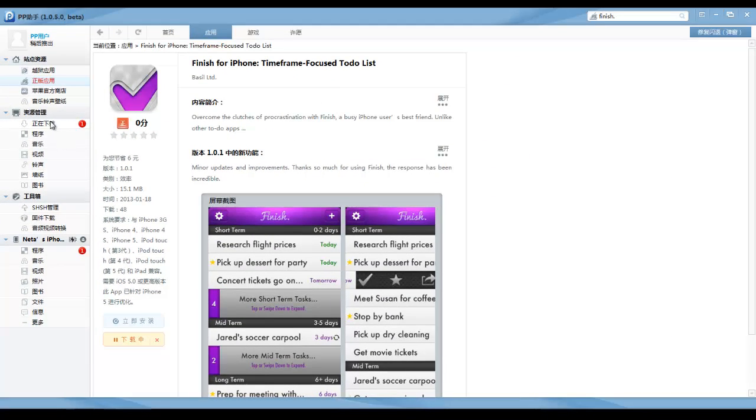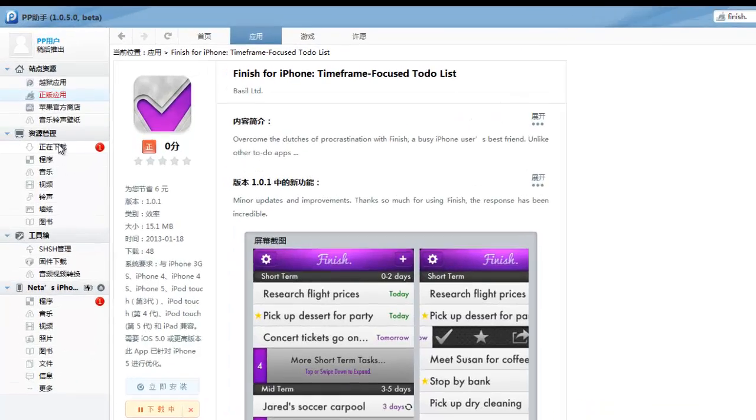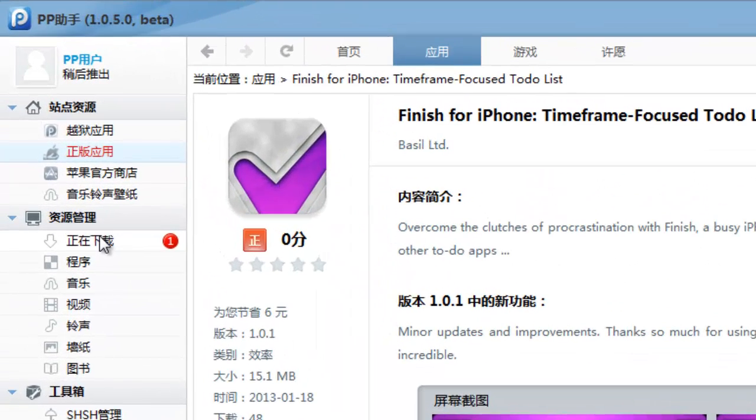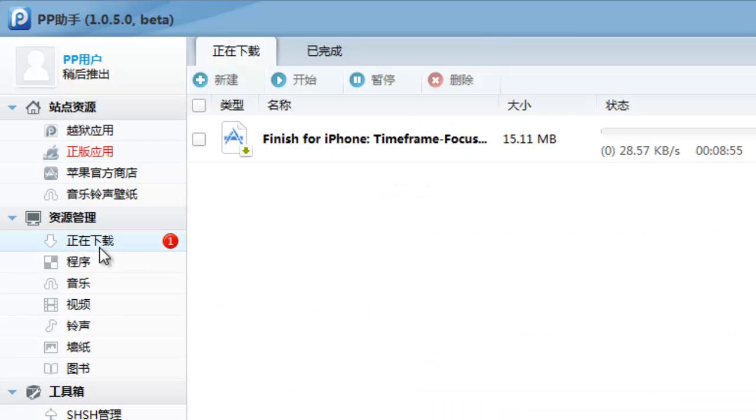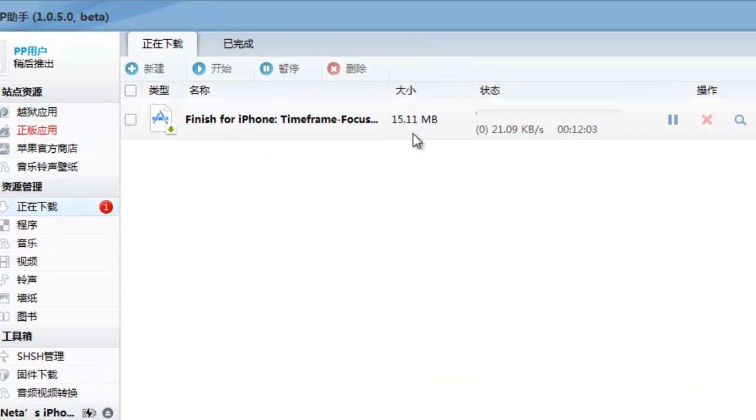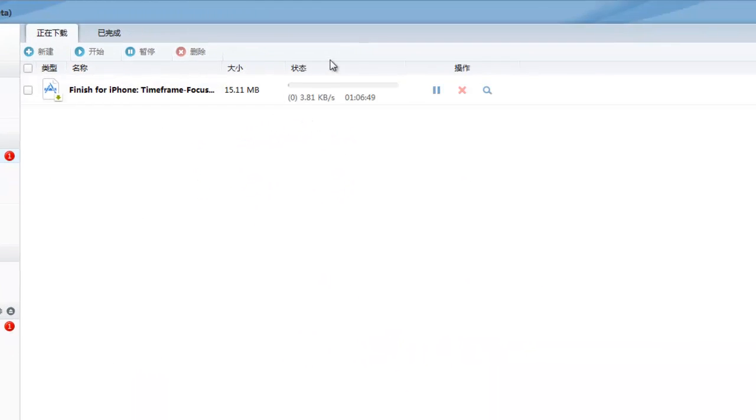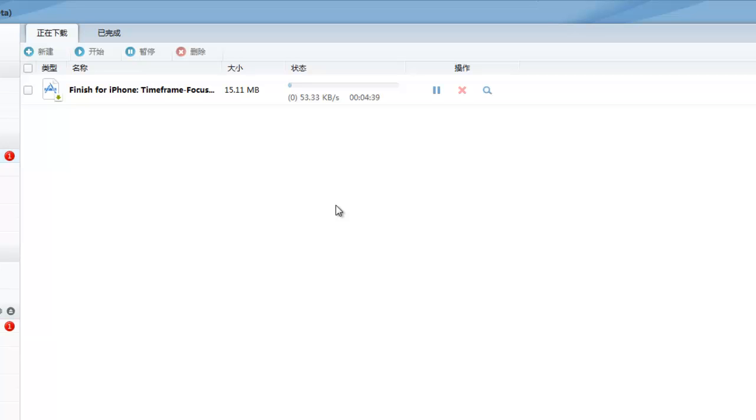As you can see, if you want to view the downloading process, you simply tap on this button over here. Actually, the download speed on this program is really good. It downloads applications really quickly. I'll just wait for the program to download this application.